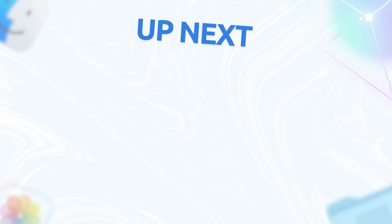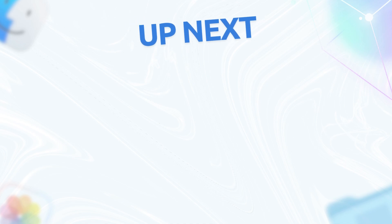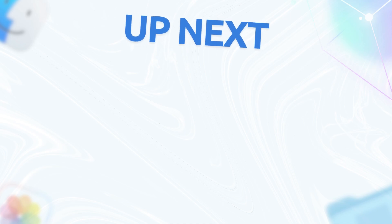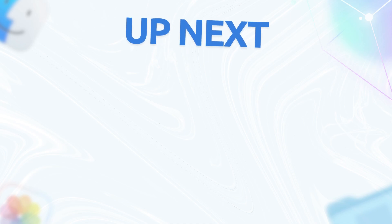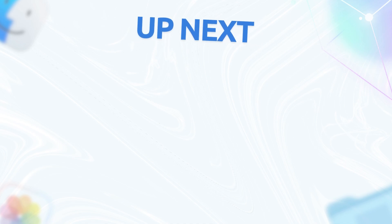If you found this helpful, give this video a thumbs up, subscribe, and hit the bell for more macOS Tahoe tips. See you in the next one!